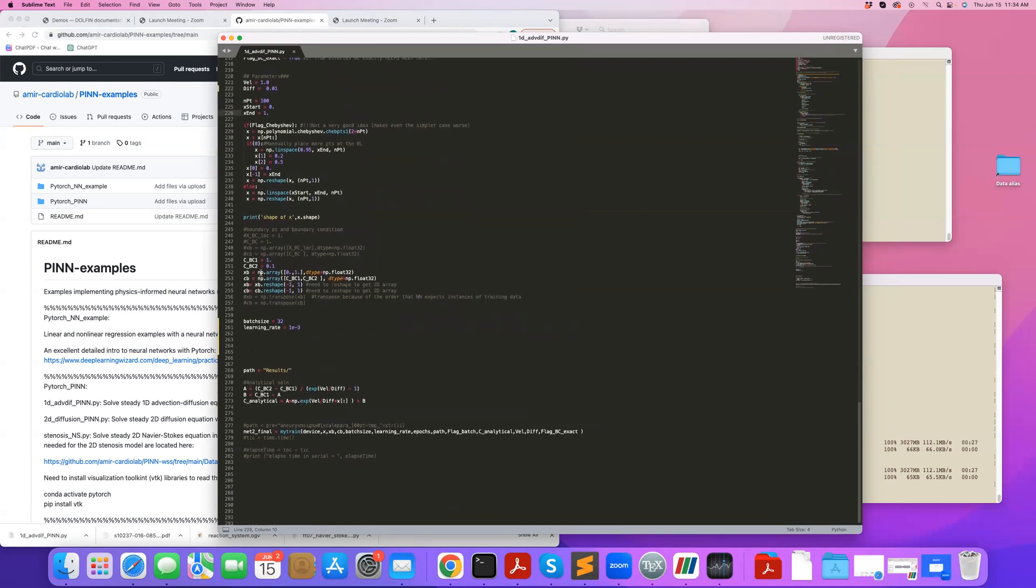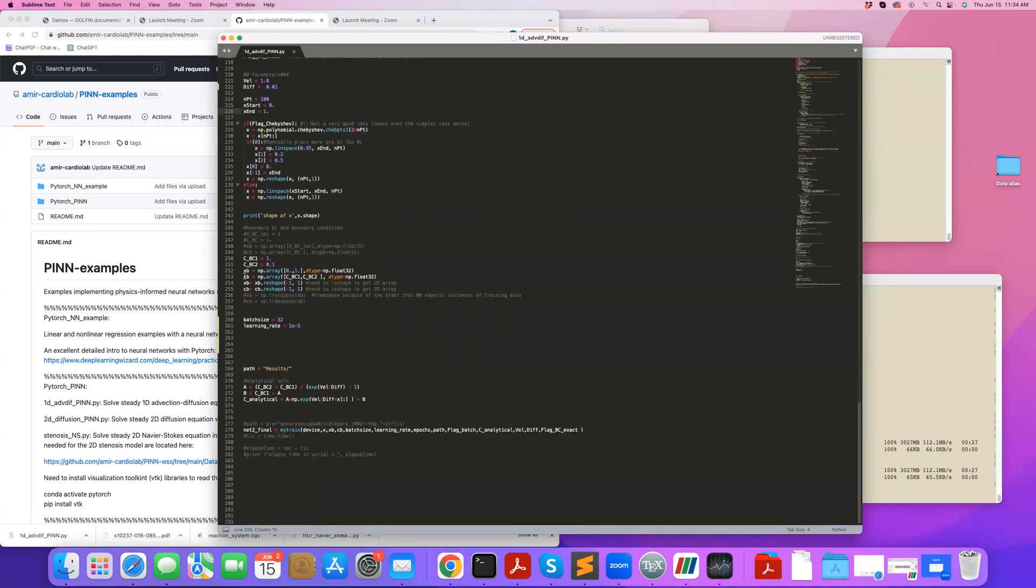I have 100 collocation points uniformly seeded between 0 to 1 right here. And then I also define my boundary conditions and boundary condition points. So XB is where my boundaries are at, and CB is the corresponding boundary conditions at those points.